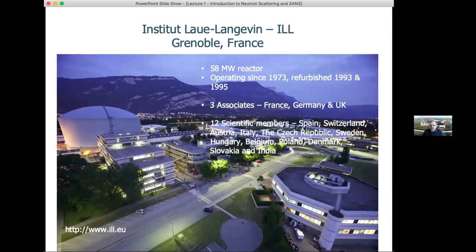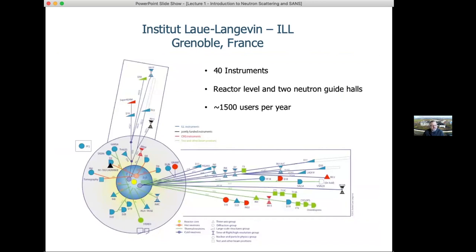A canonical reactor source is the Institut Laue-Langevin in Grenoble, France — probably the world's leading reactor neutron source. It is a 58 megawatt reactor and was a post-war project between France, Germany, and the UK, now with 12 scientific member countries including Sweden. It has a reactor core with a series of moderators around it and numerous instruments placed both close to the reactor and further out, all viewing these neutron sources.